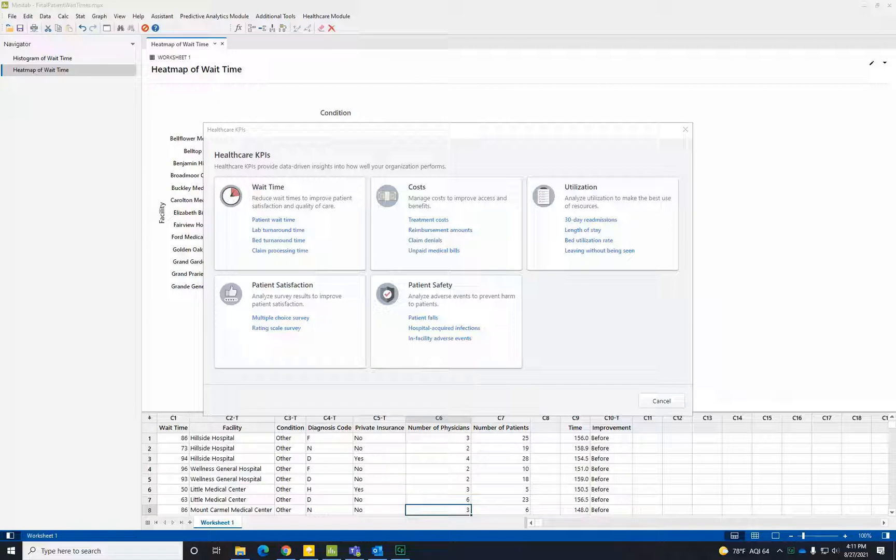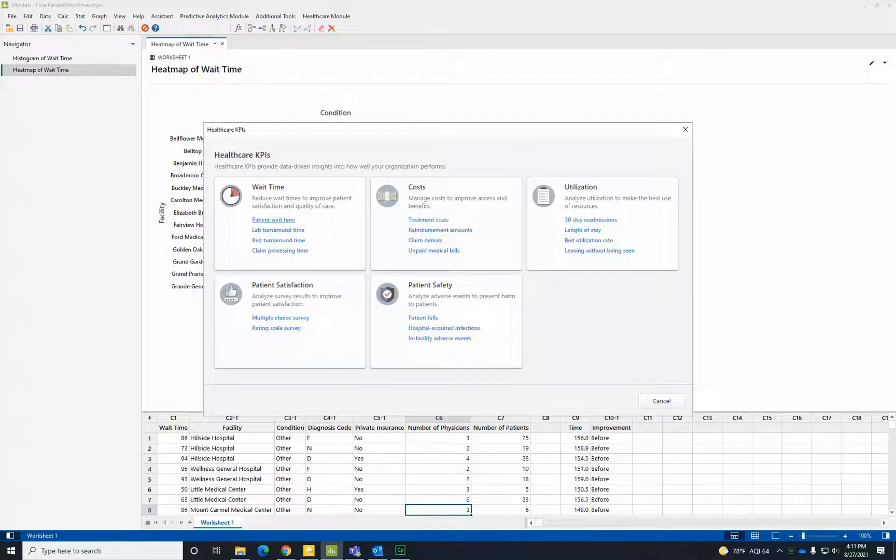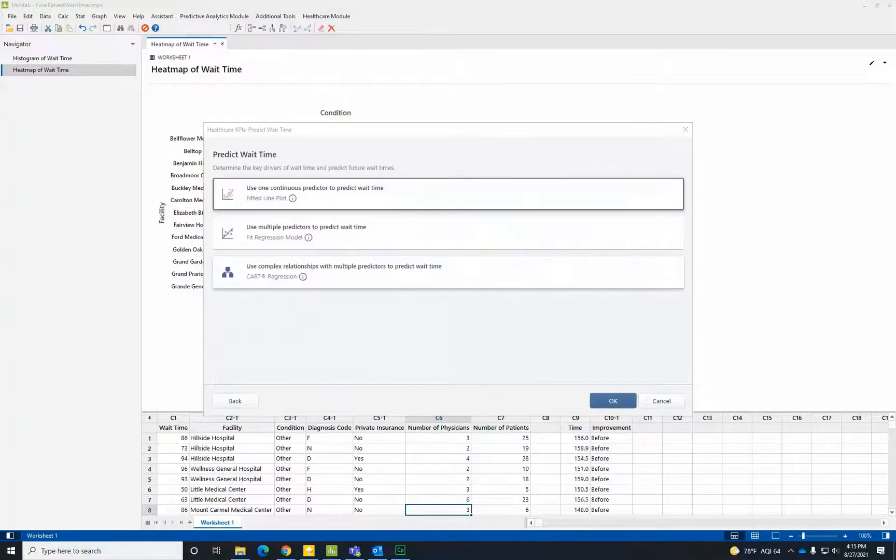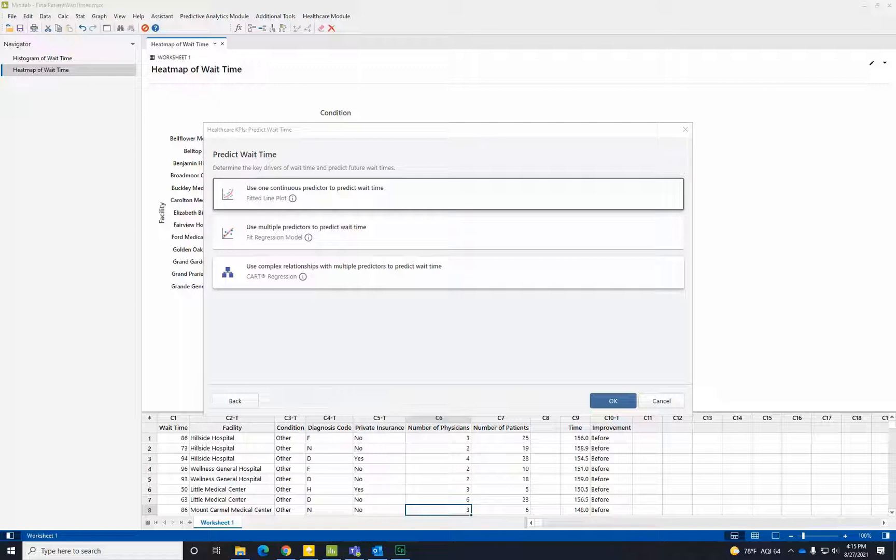Let's return to the Healthcare Chooser and run some predictive analytics using Predict Wait Time. Because this is a larger data set of observational data, it is likely the relationship between wait time and several other variables or predictors will be complex, so we will use complex relationships with multiple predictors to predict wait time.